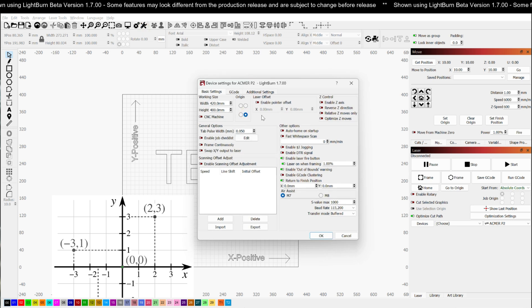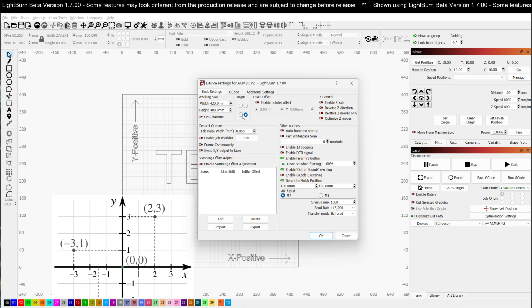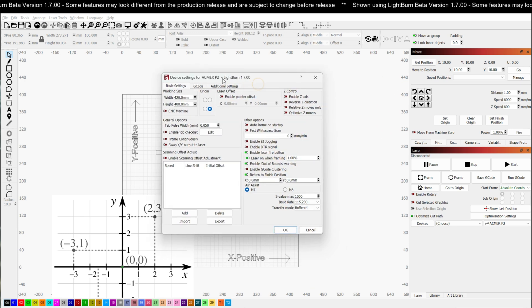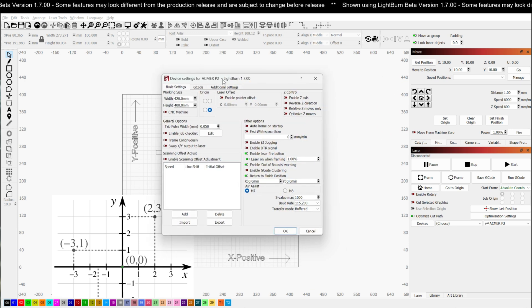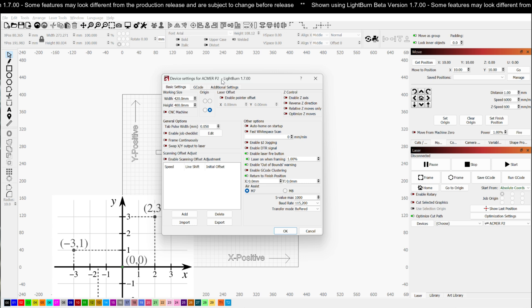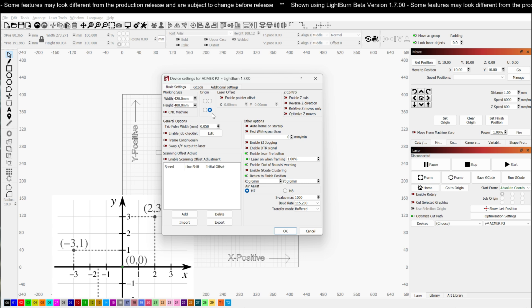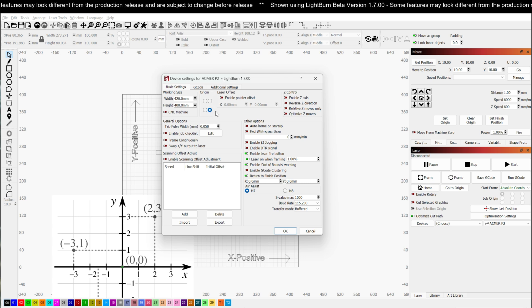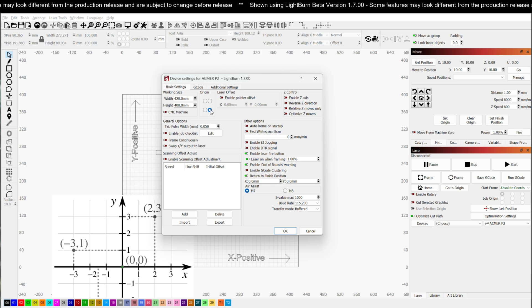However, now let's take a look at if I were to mistakenly set my origin to lower right. So when you do your machine setup, it does ask you for origin location. If you don't have a LightBurn dev file or an .lbdev file that was included with your machine and you're setting it up by hand, if you accidentally put the origin on the wrong side, this is what's going to happen. So let's set it to lower right.